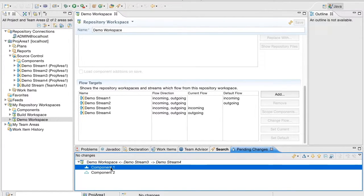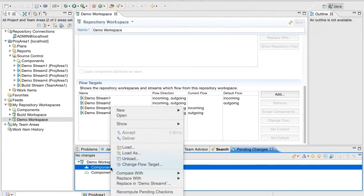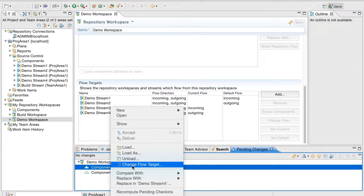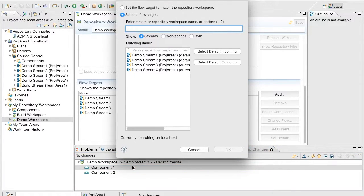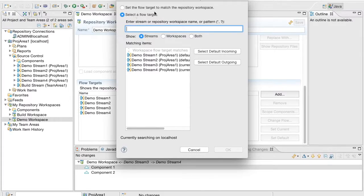You can also set the flow target of the component using Change Flow Target. The change flow target dialog here has a new option to set the flow target to match the workspace, the repository workspace flow target.